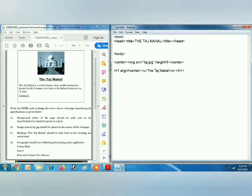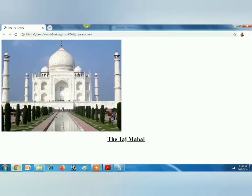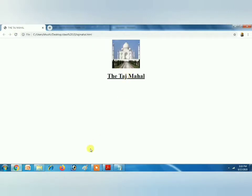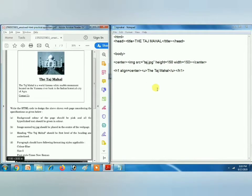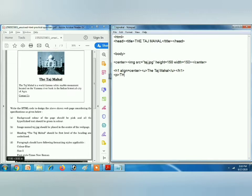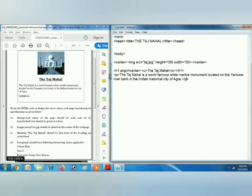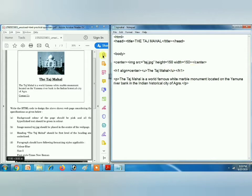Now we will set image height and width: height equals to 150 and width equals to 150. Save it, refresh the browser — you can see the result. Now open Notepad and your PDF file. We have to type the paragraph using the P tag, then close it with slash P. So: image uses IMG tag, heading uses H1 tag, paragraph uses P tag, and for link we will use the A href anchor tag.